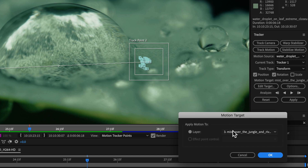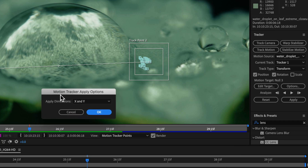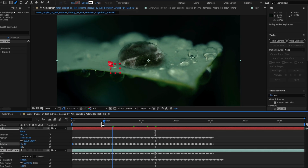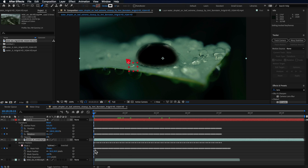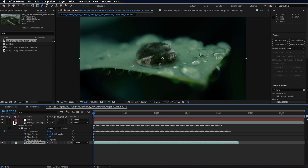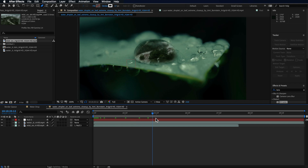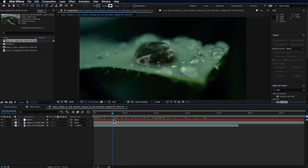Create a new null object and apply the tracking data to it. Go to Edit Target, select the null, then hit Apply — apply the X and Y. Back at the start, with the drone clip, parent it to that null object. That should stick the video to the layer. You can see there's a little movement on the background layer, which we'll address by freezing the frame before the zoom.